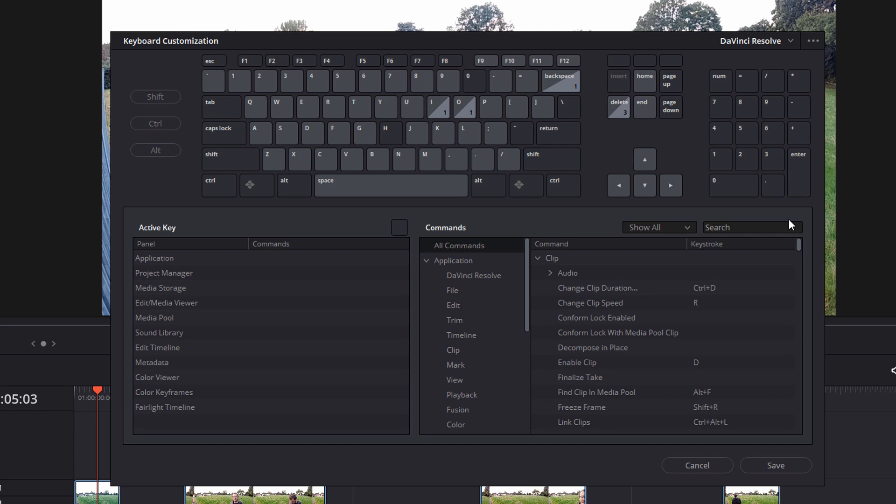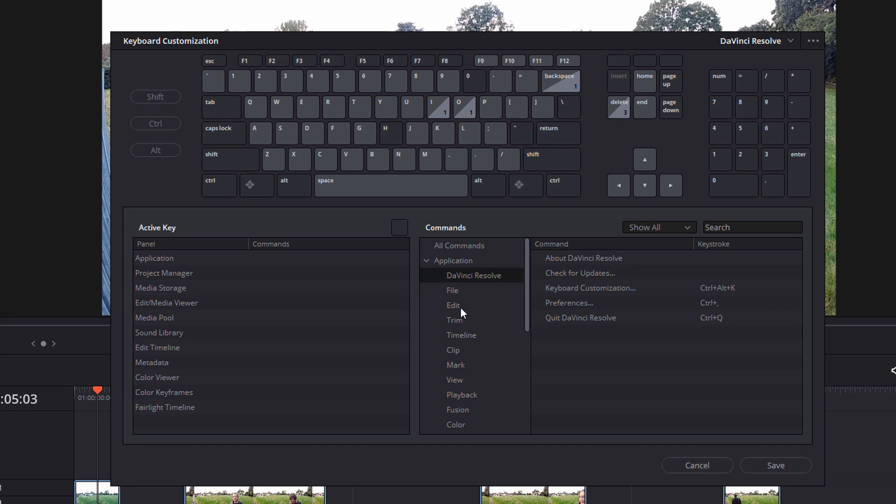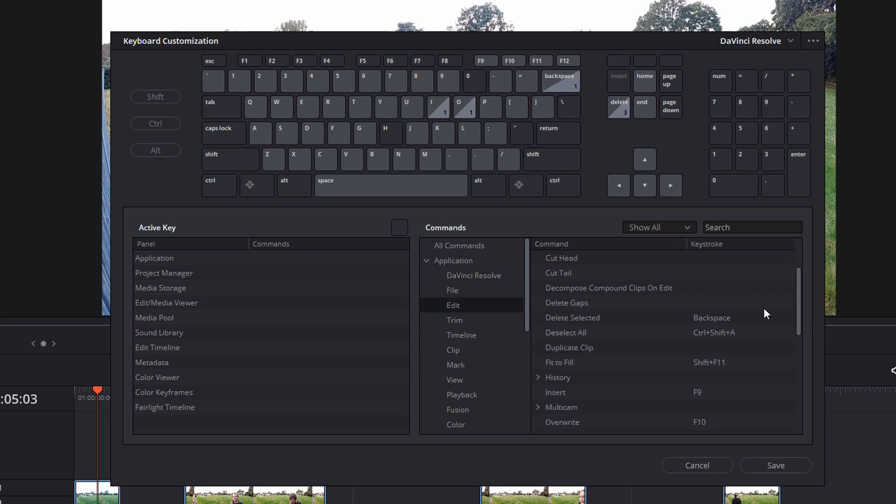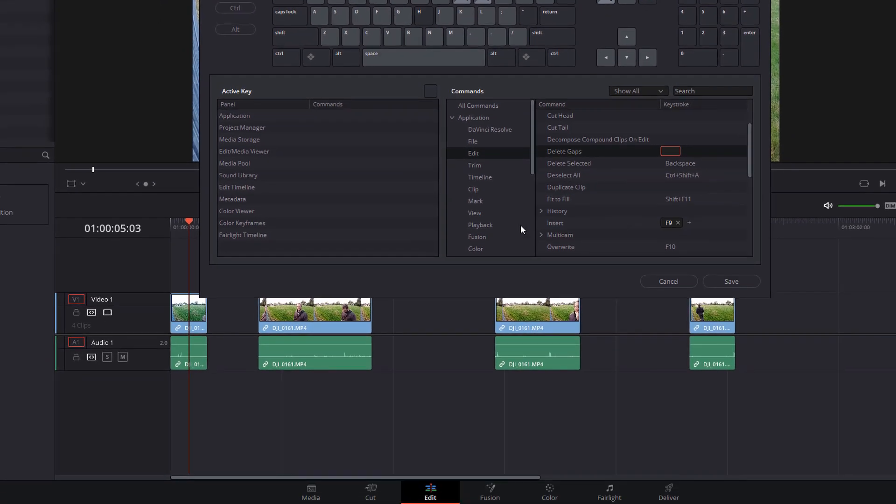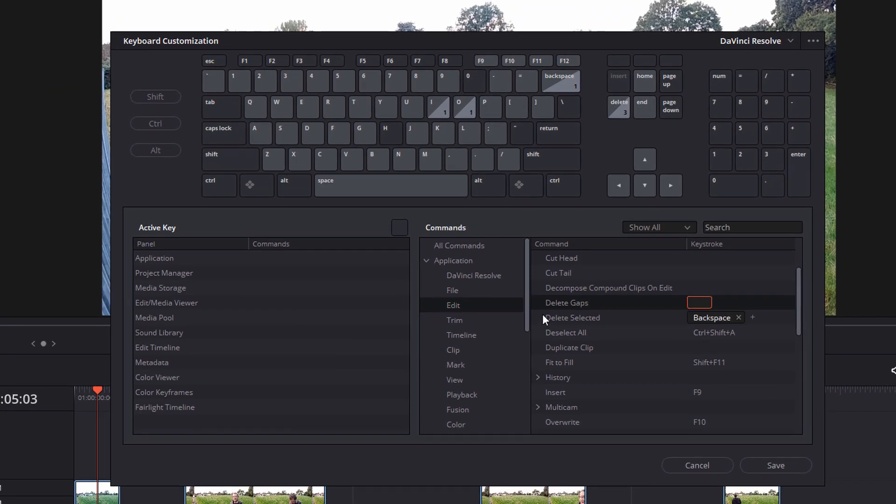I'm just going to show you one really useful one, which you may like to assign. So I'm going to go to application, then I'm going to go to edit, and then we'll find the one in this list called delete gaps. Now if you just have a quick peek at my timeline here, you can see I've got these big empty spaces between these clips. Now we could click on each of the spaces and do a ripple delete to close everything up, or I can assign this delete gaps to a shortcut.